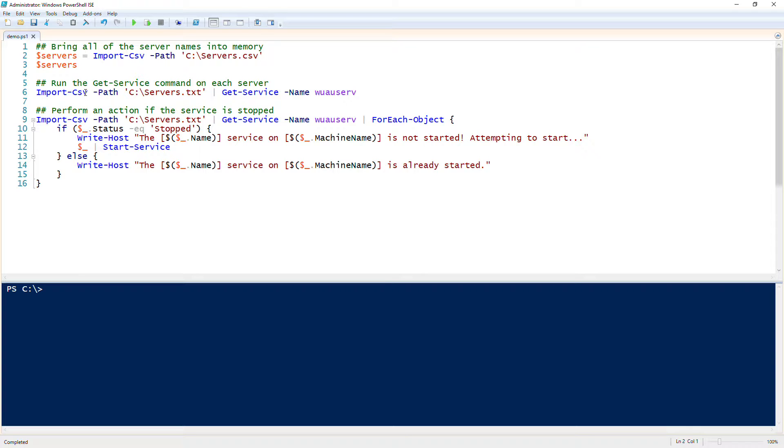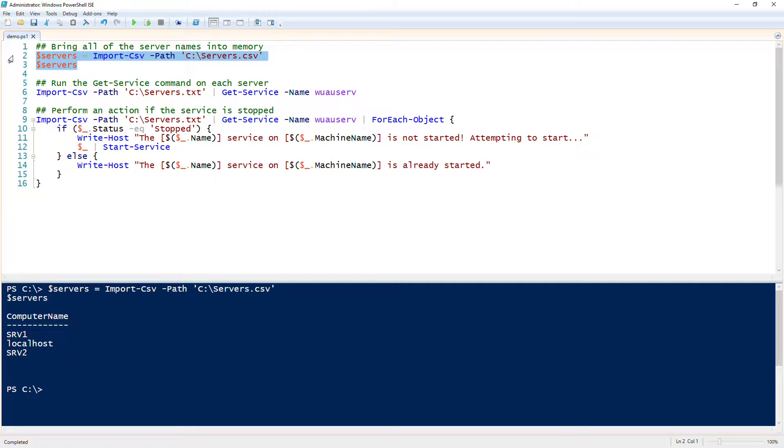To start off with, we need a data source. In this case, I'm going to be using a CSV file. With PowerShell, it can read all kinds of different data sources - a database, Excel, CSV files, text files, whatever have you. I'm just going to use a CSV file.